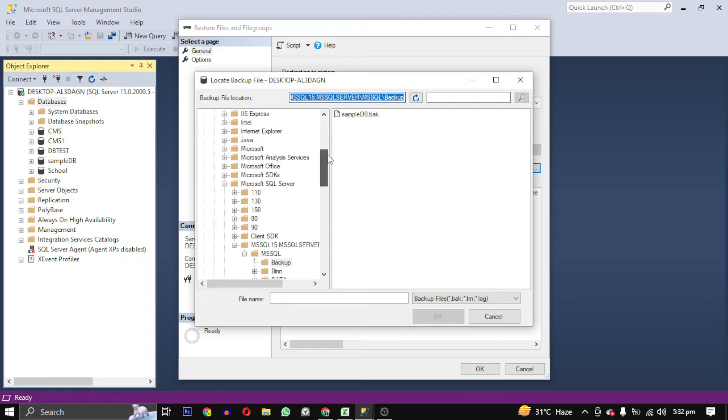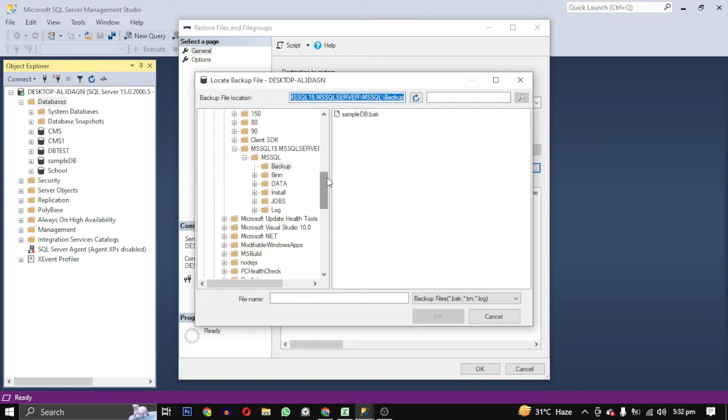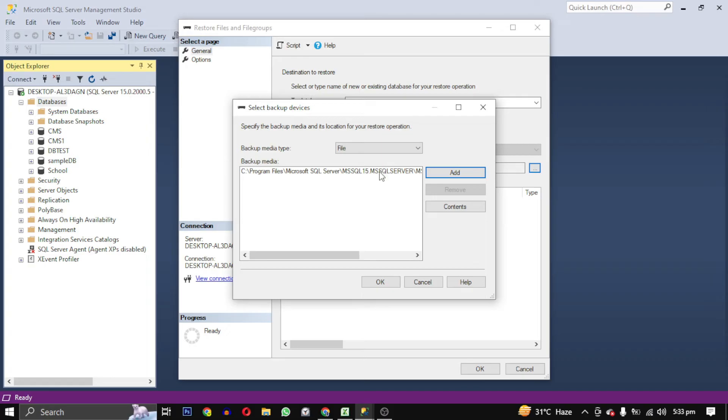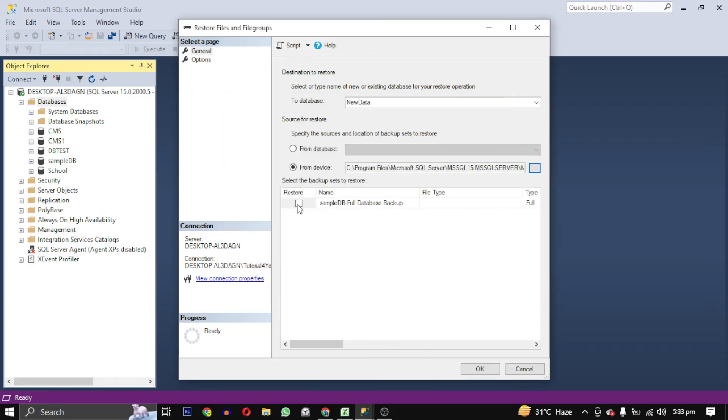Mine is in 'Backup,' called 'Sample DB.' This is the bak file of this database. Select it and click 'OK.' Now select the path and click 'OK.' Now you have to check this—it is the backup which you have selected—and click 'OK.'